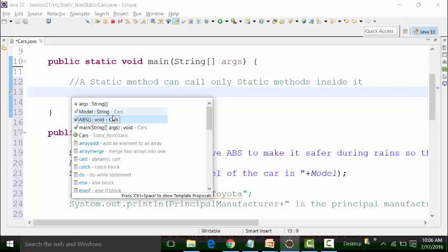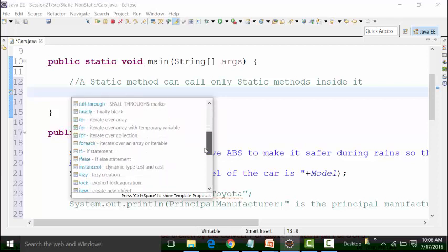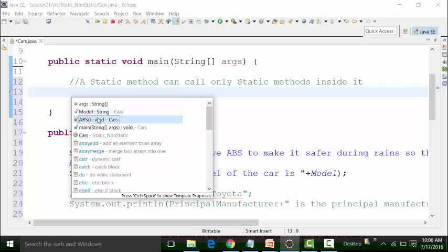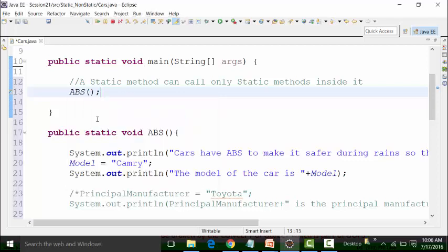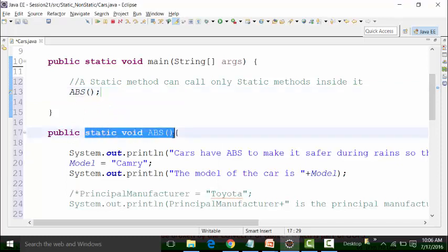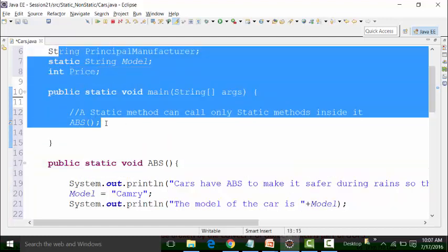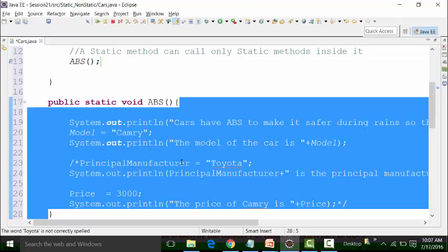That is the static method called ABS. Do I see the option of accelerate and brakes, which are non-static? I don't see them — even if I scroll down, I will not see them. I can use the ABS method because ABS is a static method, and I can call a static method inside the static main method. I will get the result from the body of ABS.